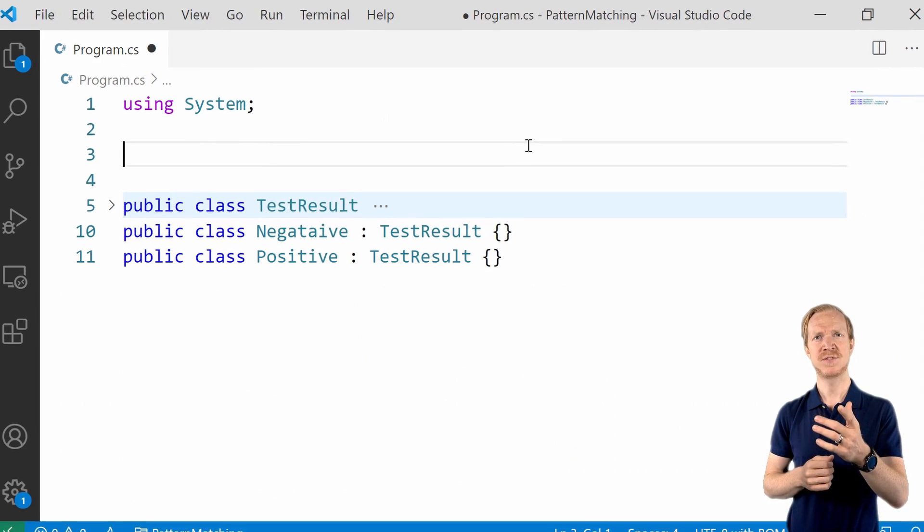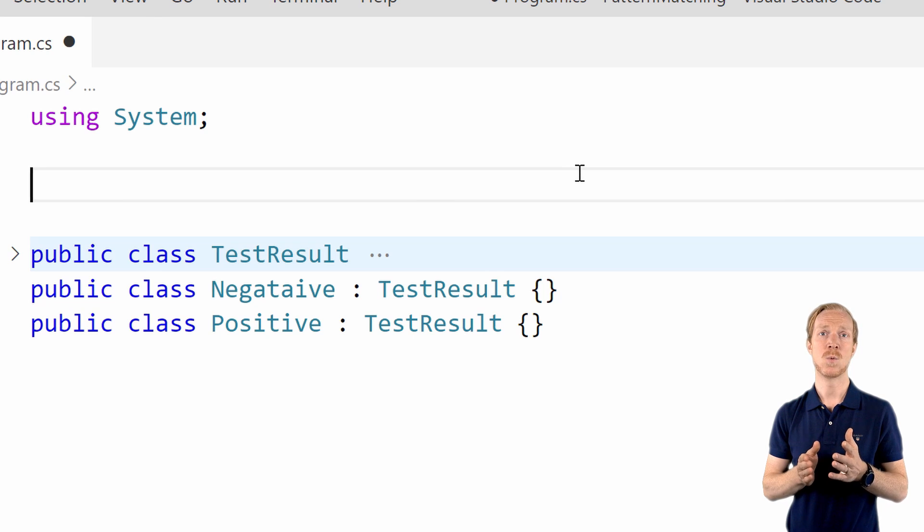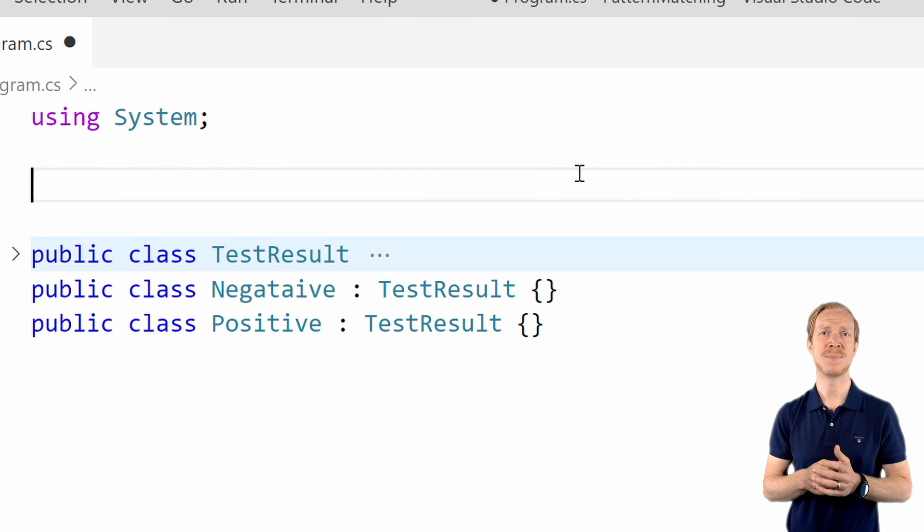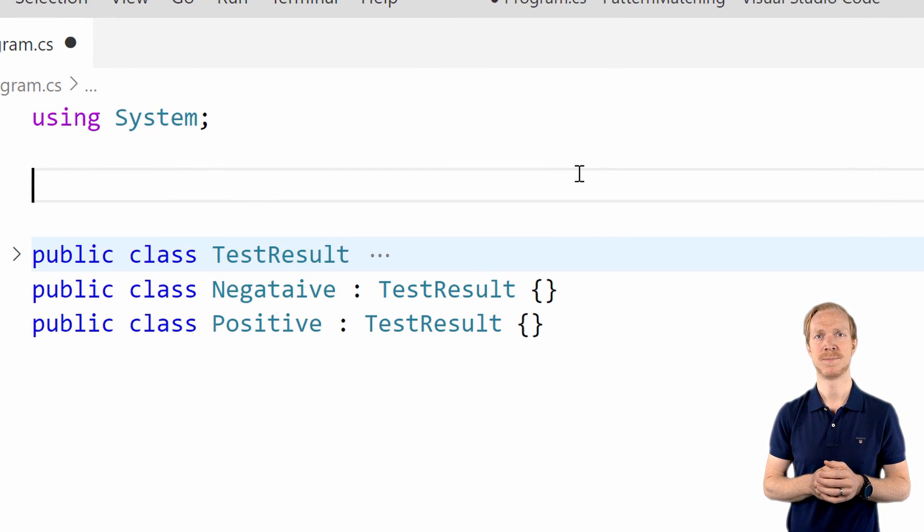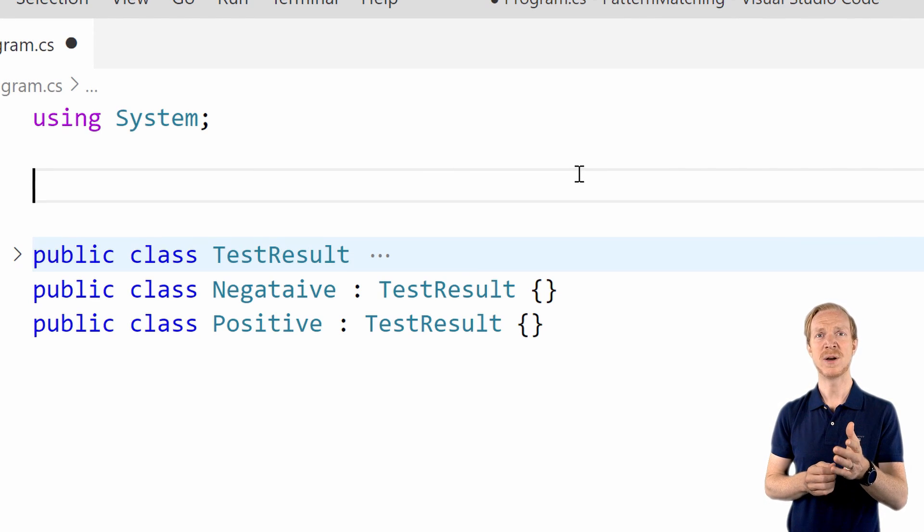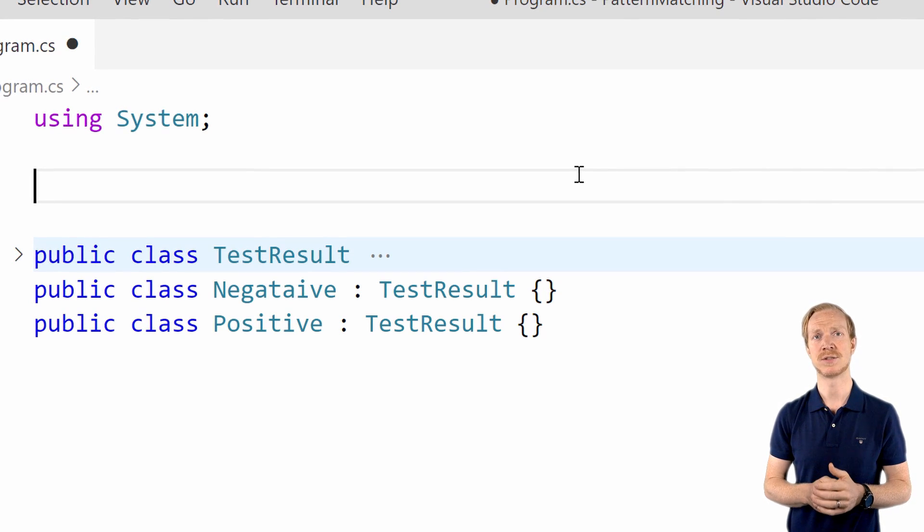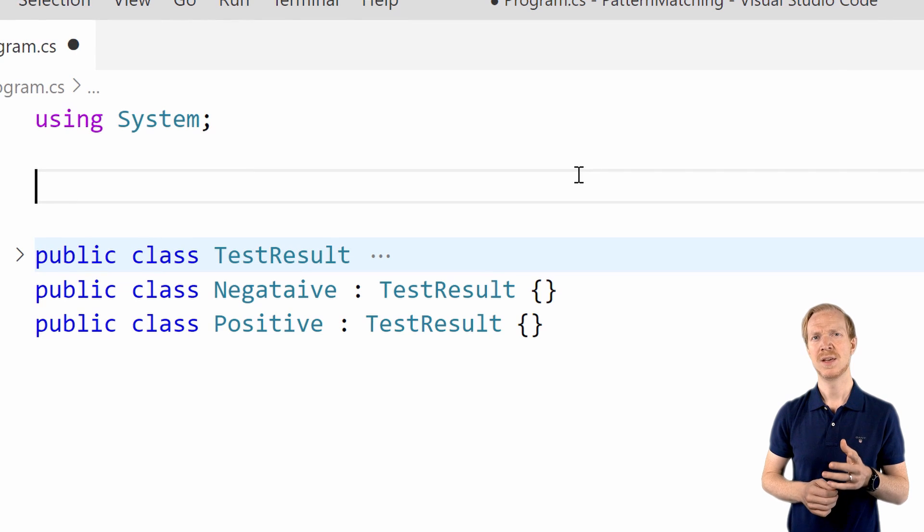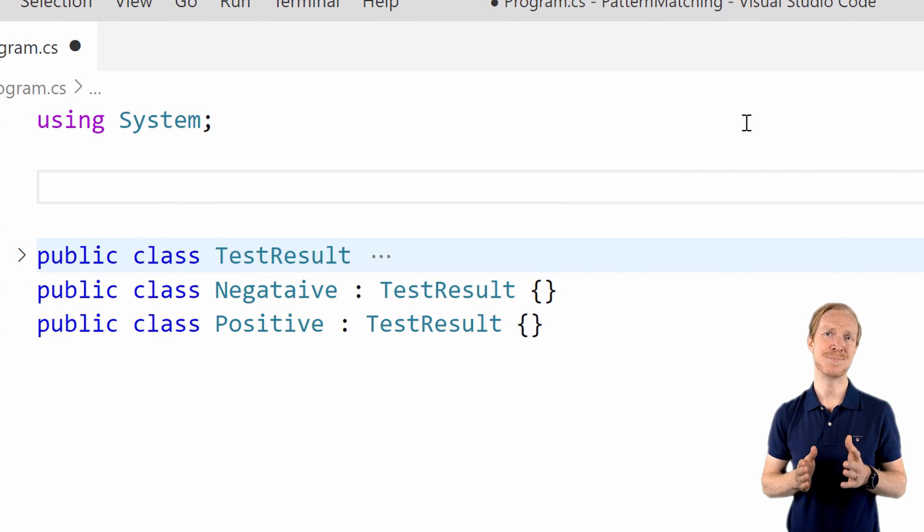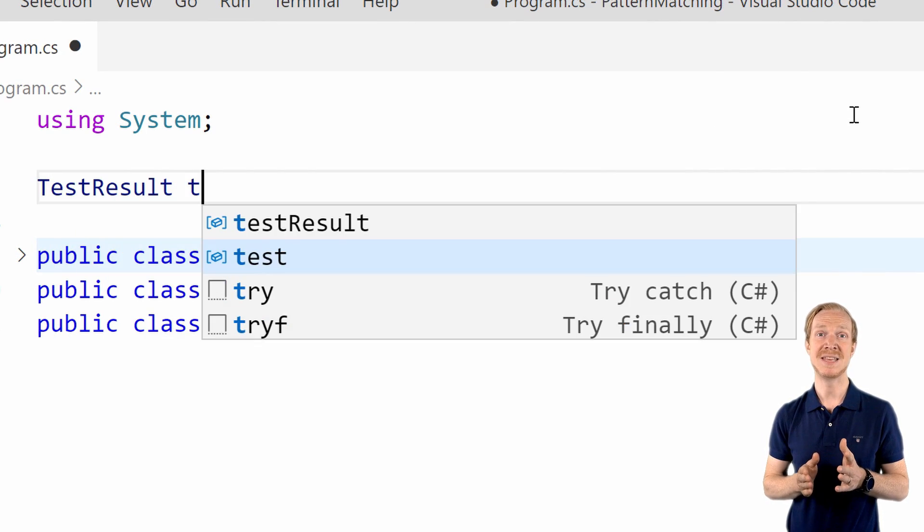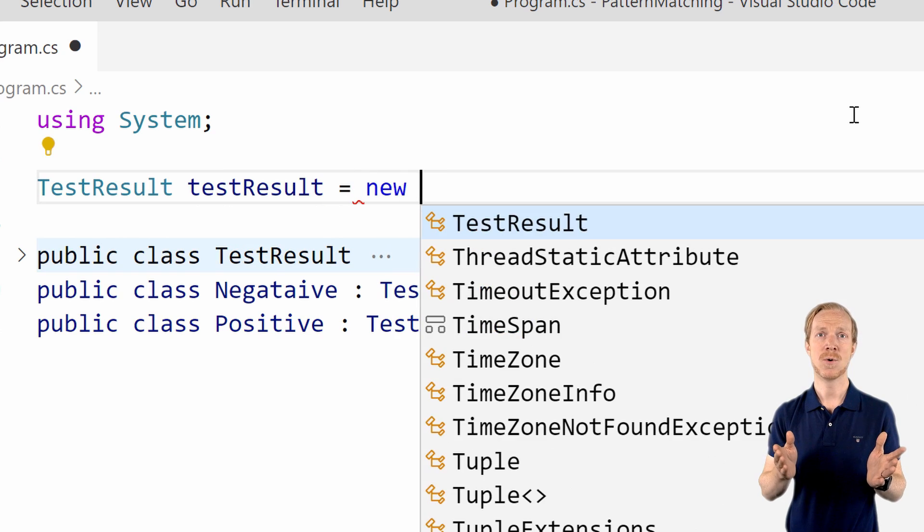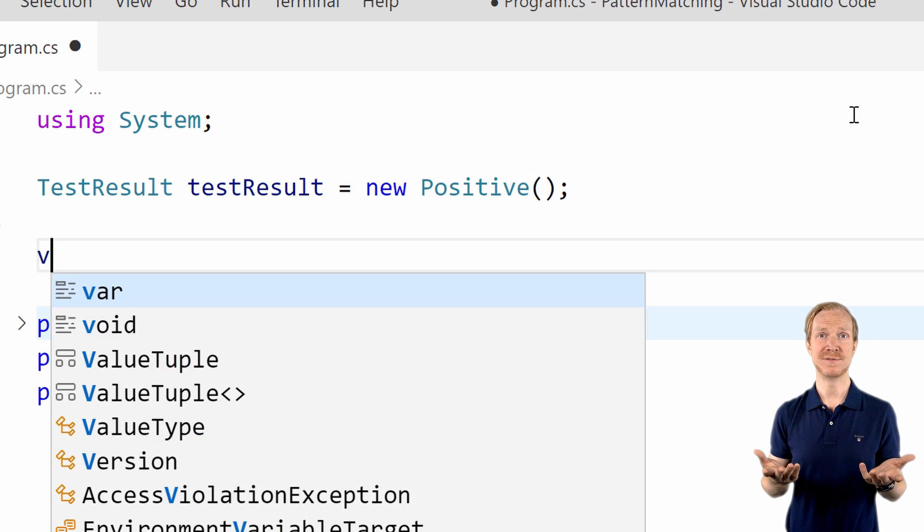Consider the following scenario where we have a base type that represents a test result. It's subclassed and we're introducing a positive as well as a negative result. We now want to construct a pattern that allows us to check if the outcome is positive or negative or inconclusive.